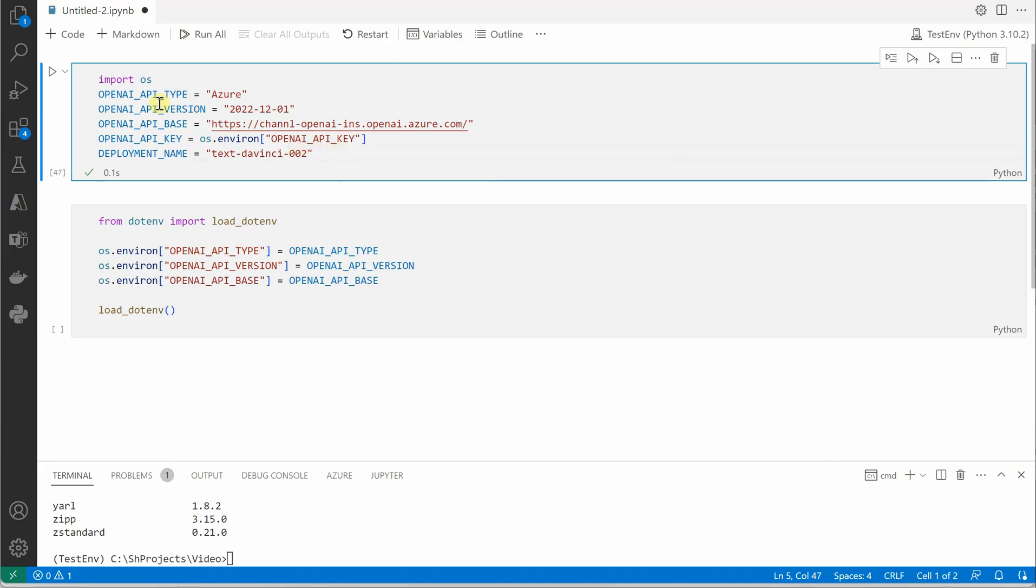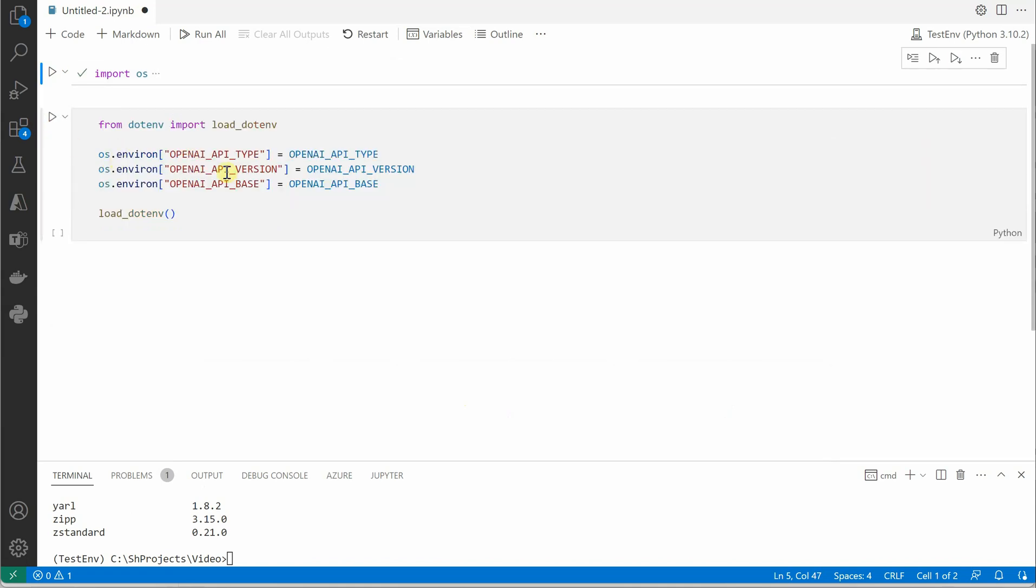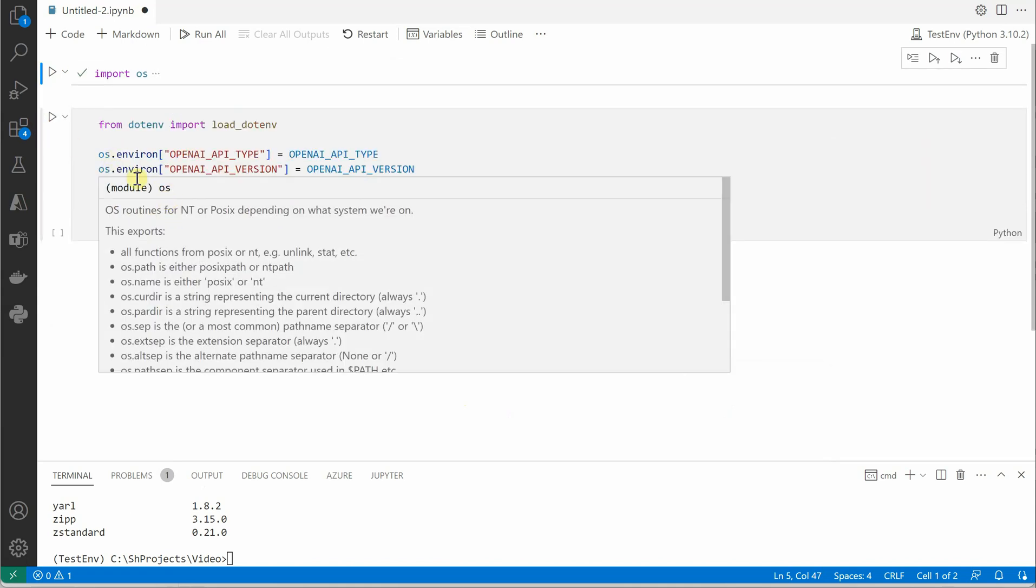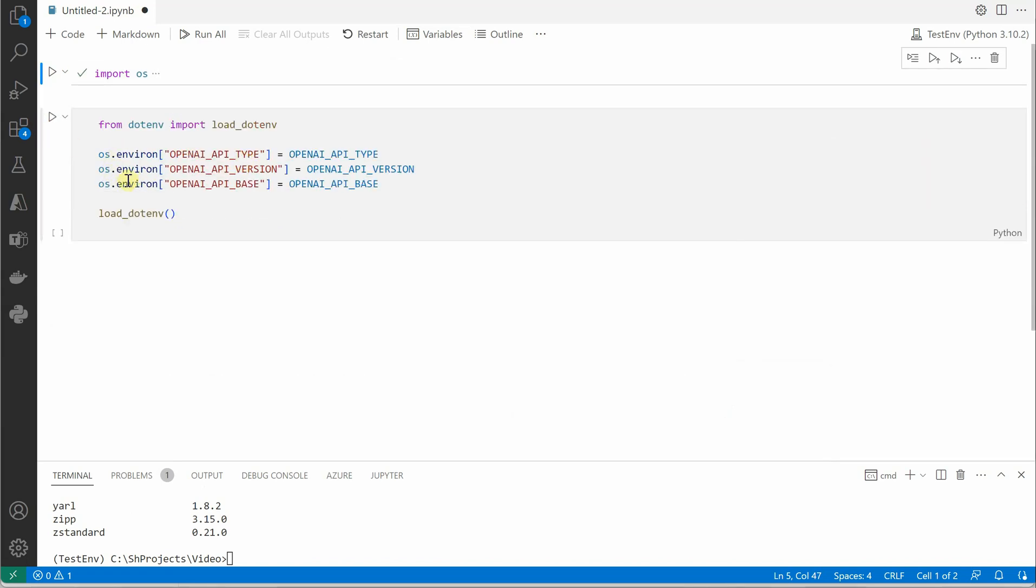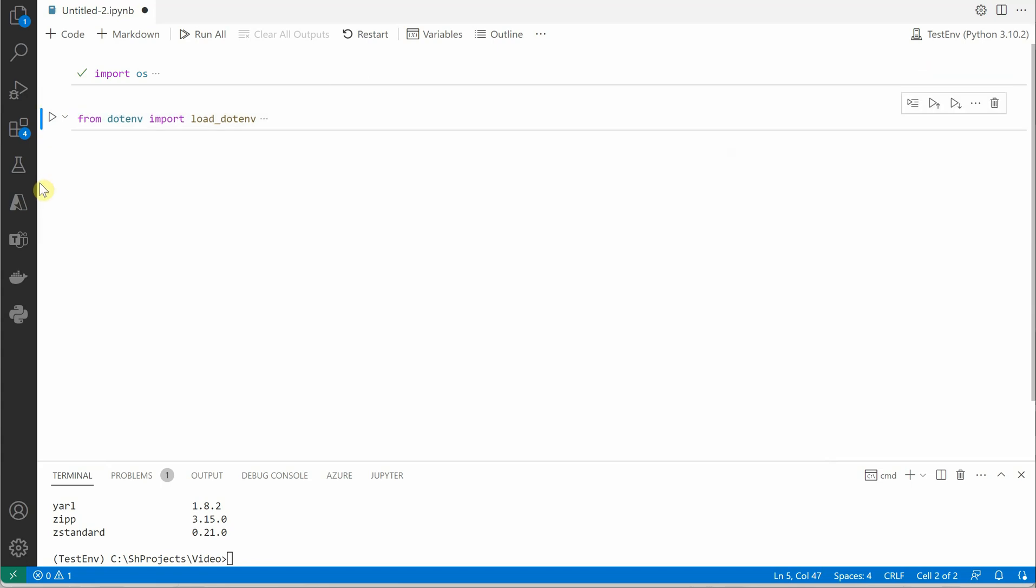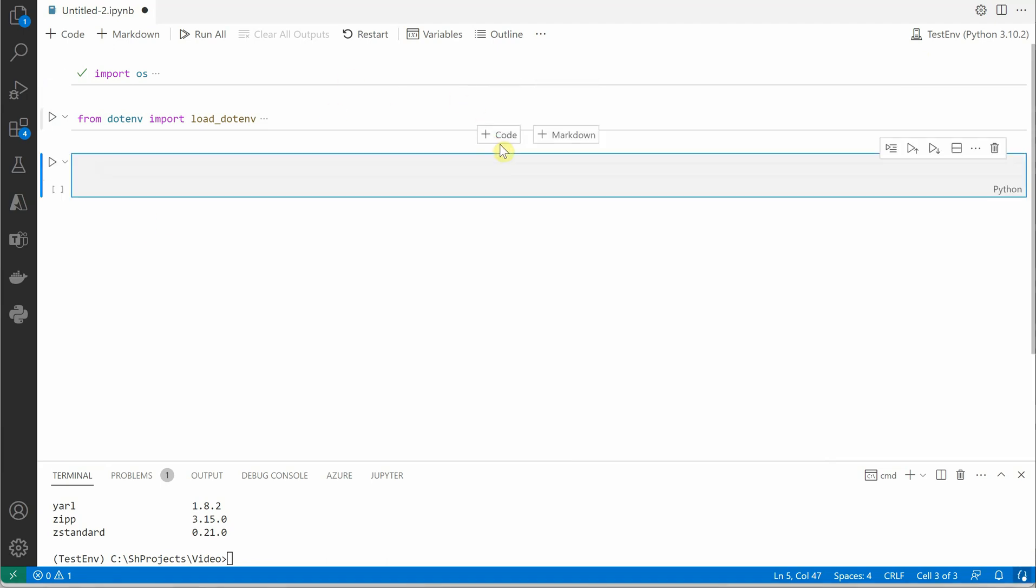Once these are all set, I will go ahead and set it as environment variables so that I need not go and pass these parameters again and again in my every API call. The next thing we need is to integrate Langchain, so it's obvious that we need to pull in the required packages for that.